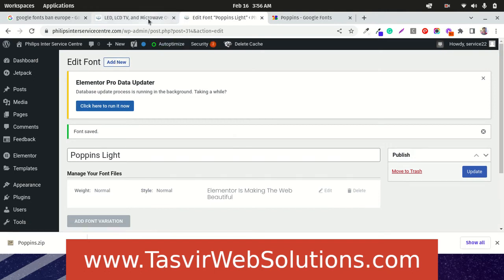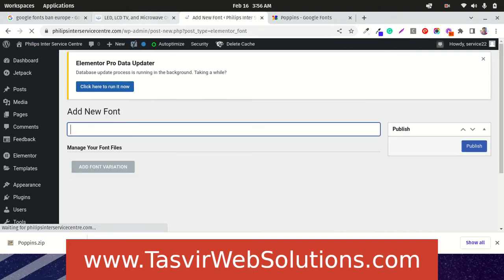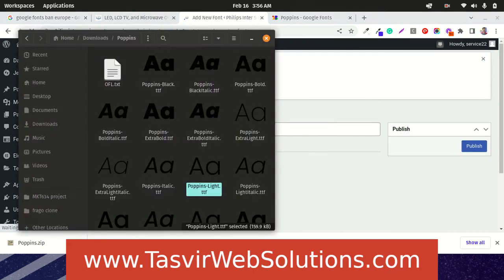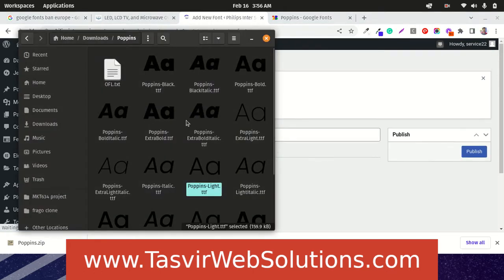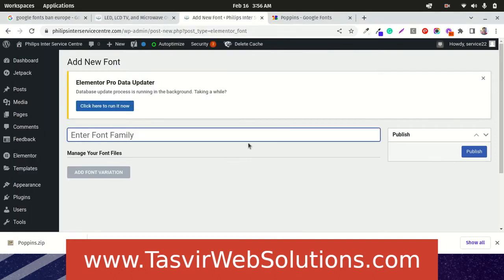What I am going to do is upload the Poppins bold. Here is the Poppins bold. Just now let us upload this one.